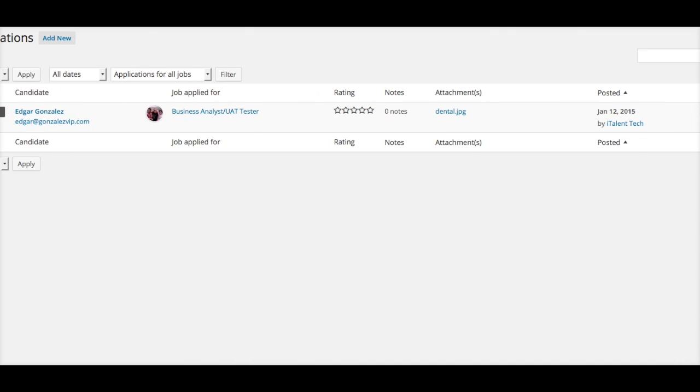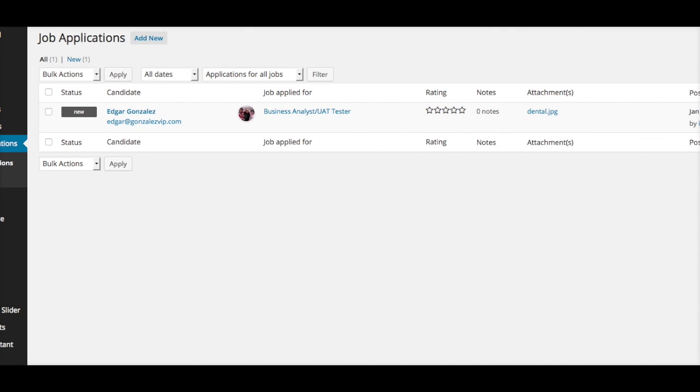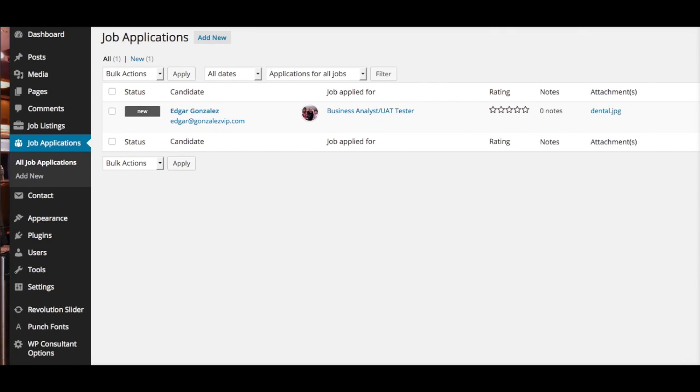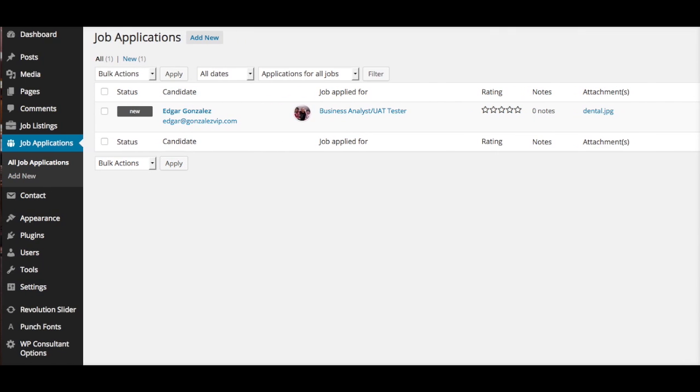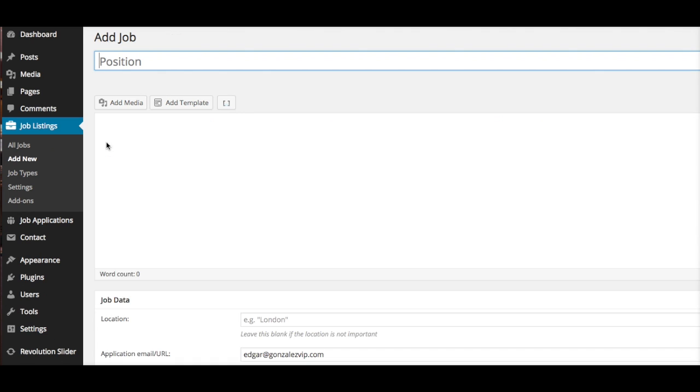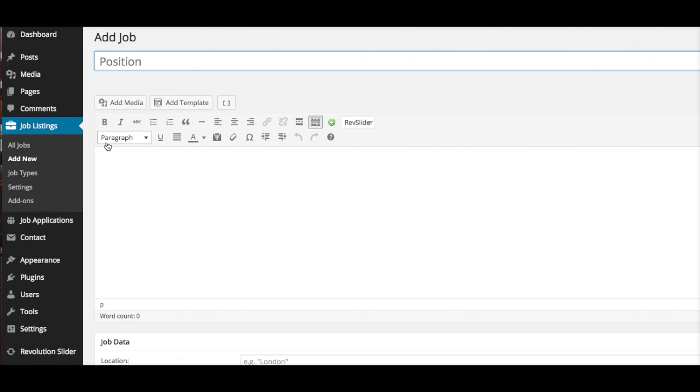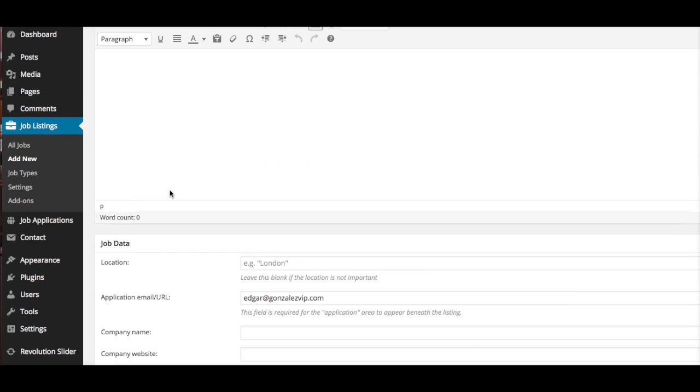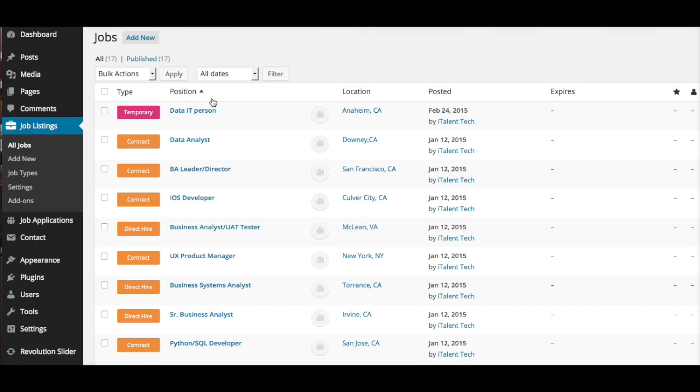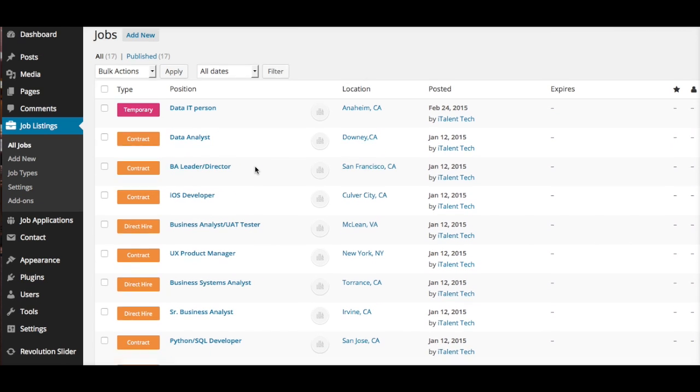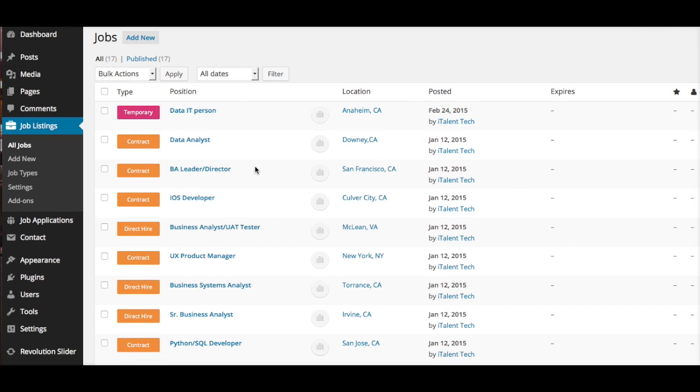There's not much to it. It's simple. Again, if you go to Job Listings and Add New, you will be able to type up and upload a new job. If you go to All Jobs, you're going to see all the jobs you have uploaded.